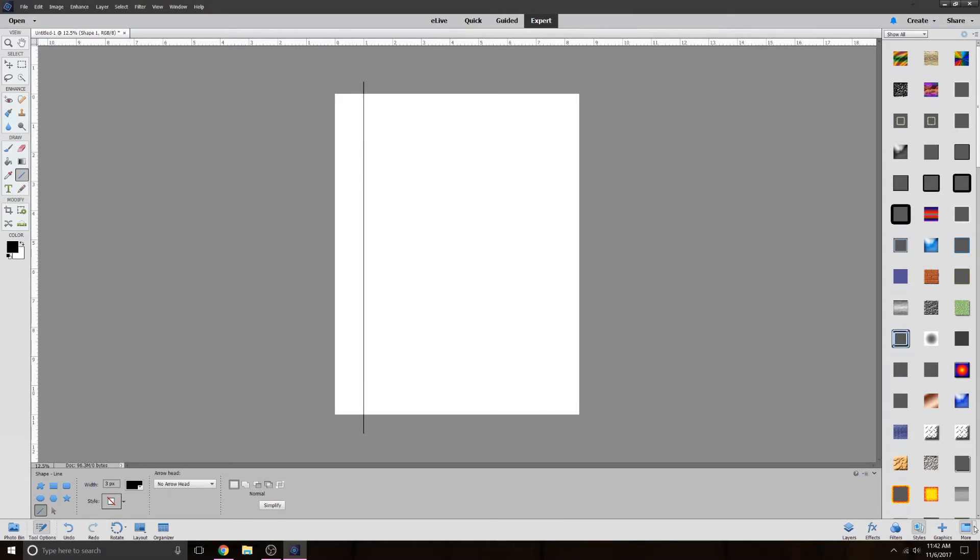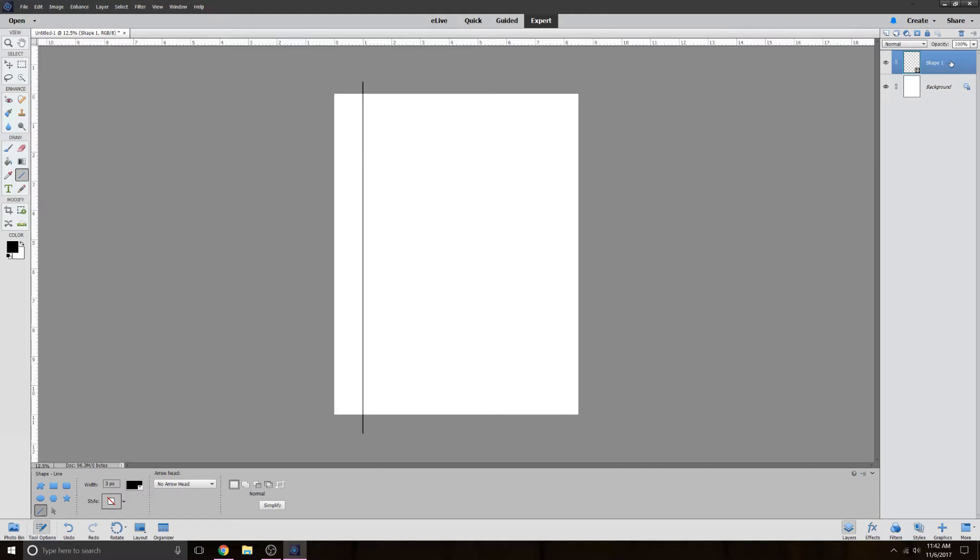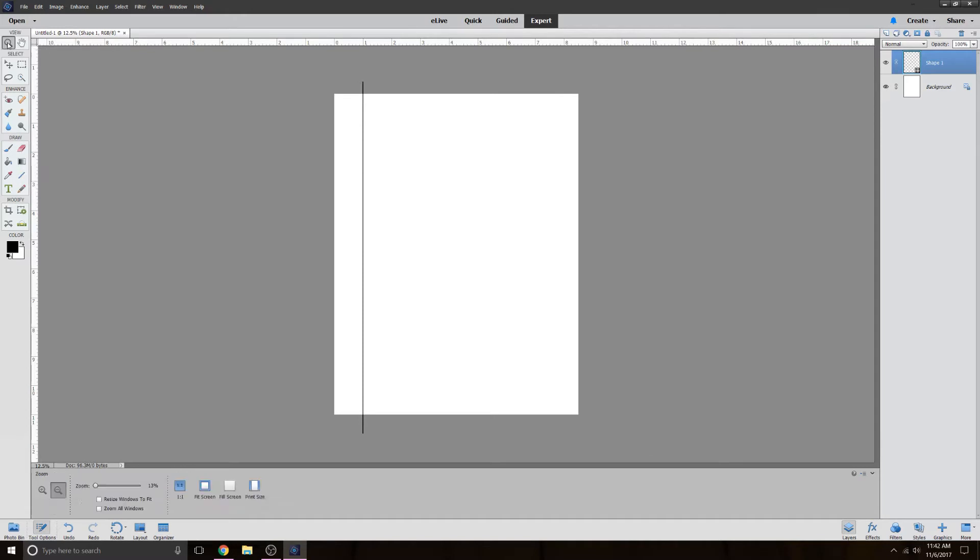Now if you come over here to the right, it shows you all these different options. We want to look at the layers. So I'm going to click on the layers button. And here it tells me shape one. So shape one is the line that I just drew. And then background is my white background in the back. All right, so now I'm going to make another shape. I'm going to do it three quarter inches over. And I can actually zoom in a little bit. Over here to the left is a little zoom tool.